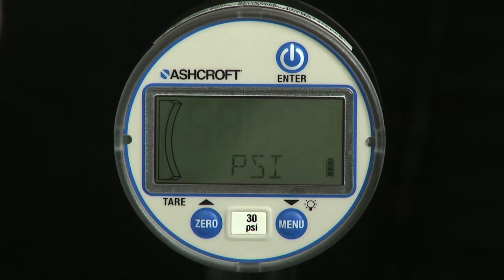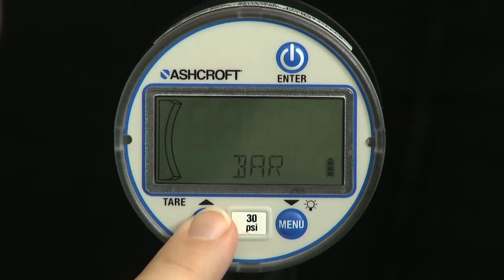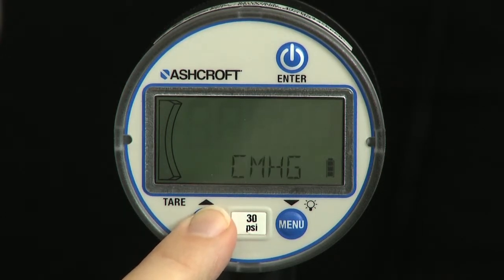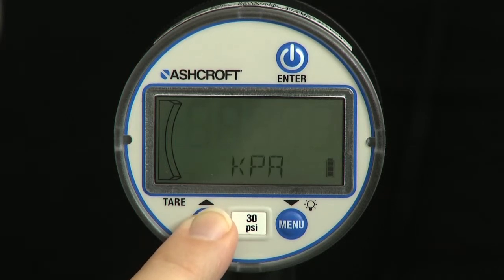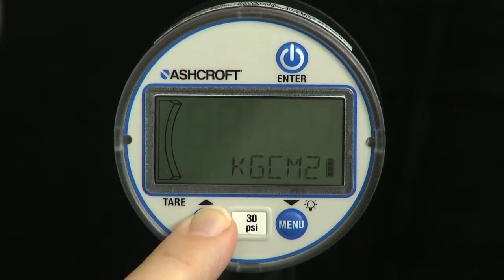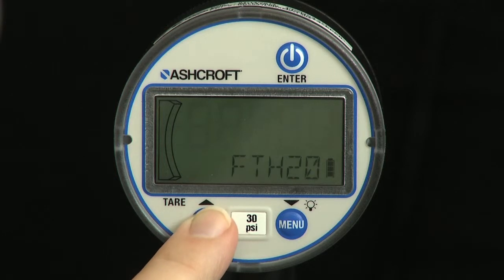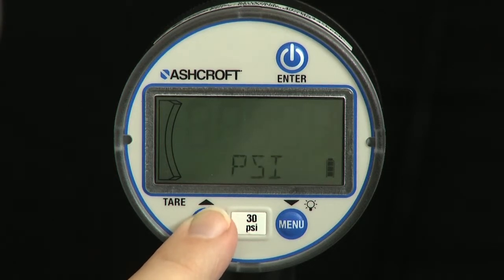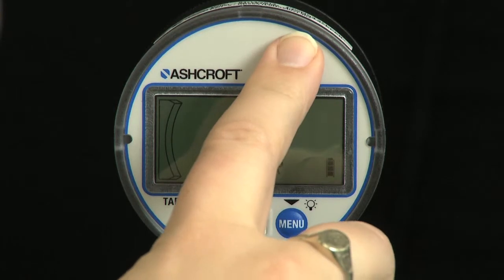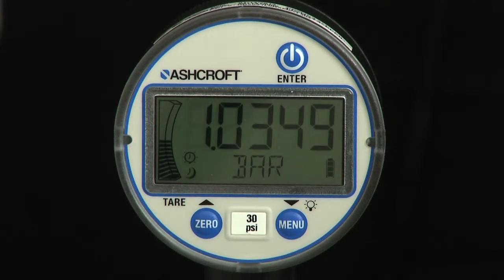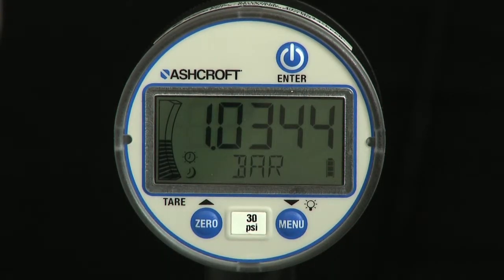Use the up and down arrow keys to select the desired unit of measure. When the desired units are displayed, press enter briefly and the gauge will display the word done and return to measurement mode in the selected units. This gauge has been programmed to display bar pressure units.